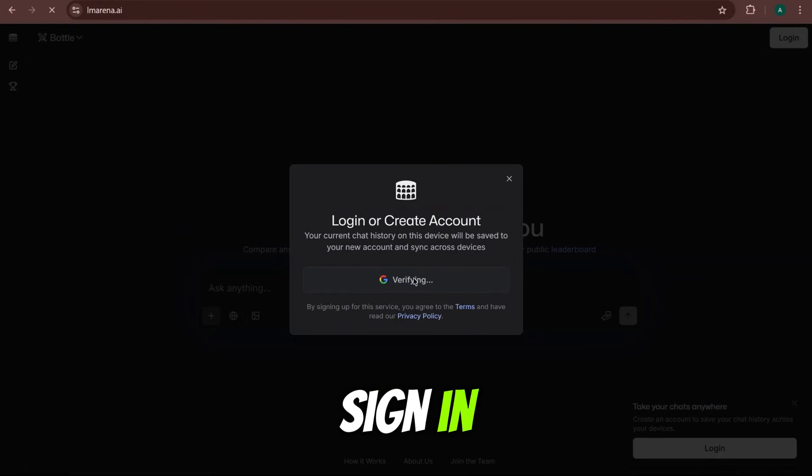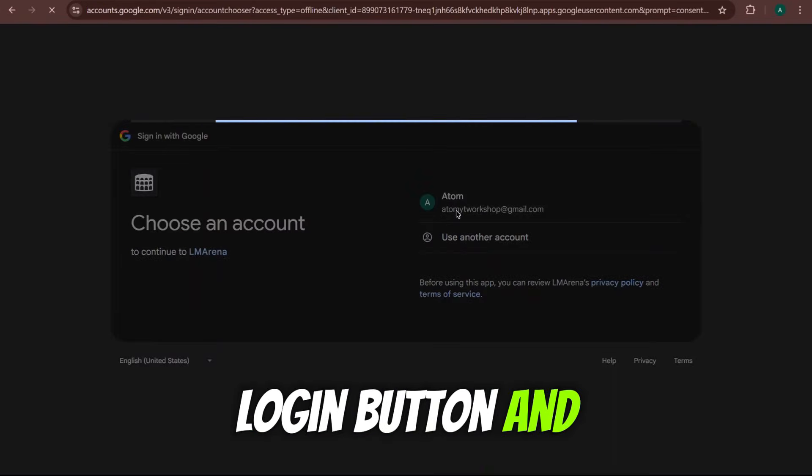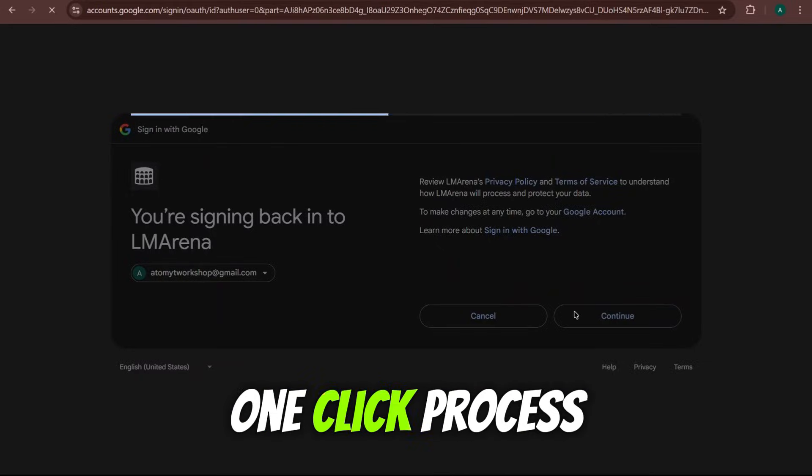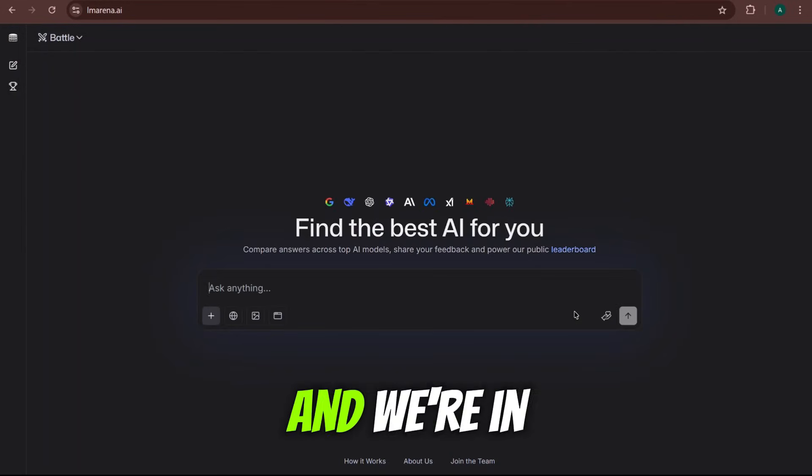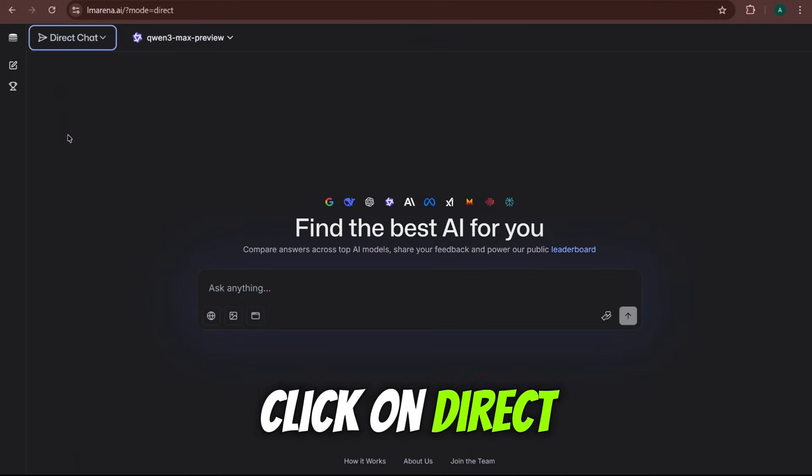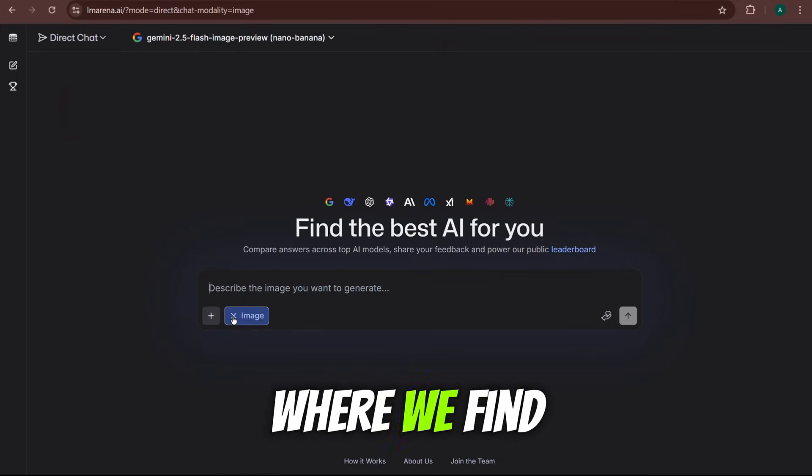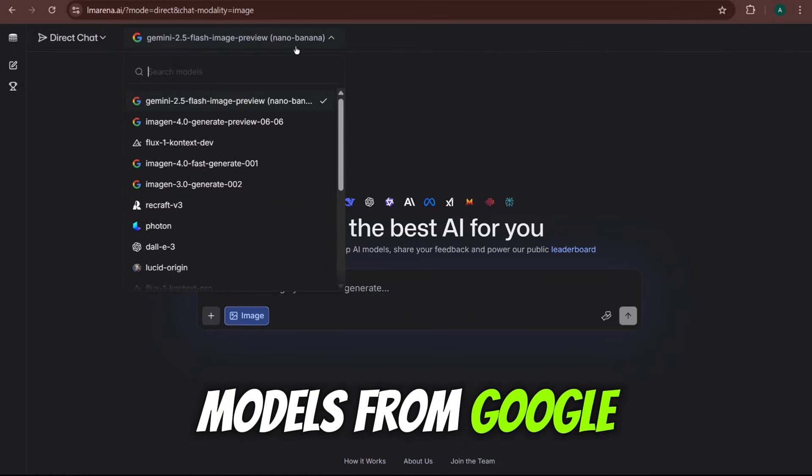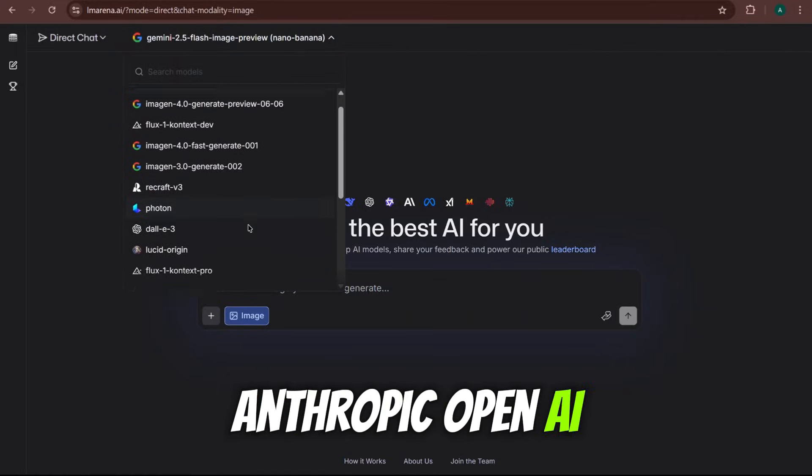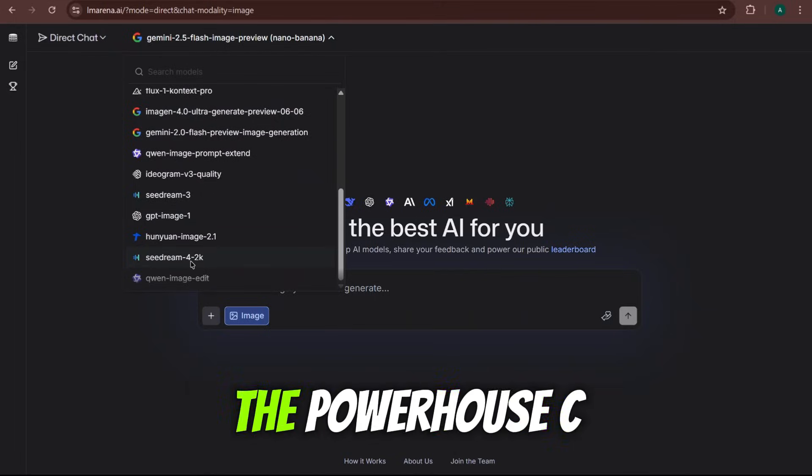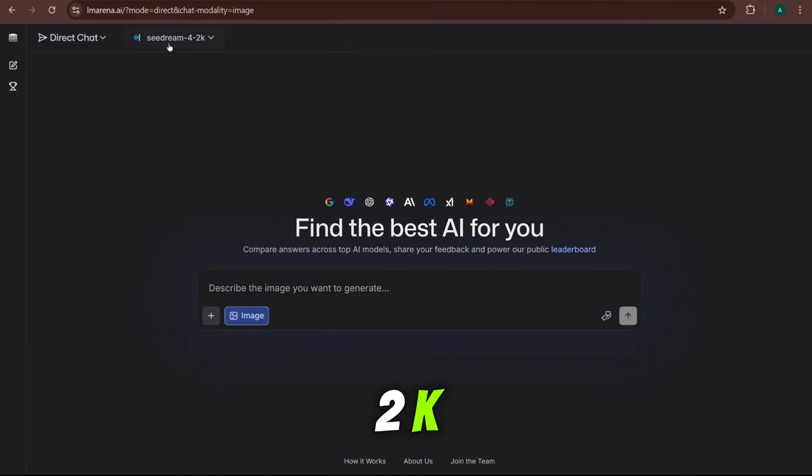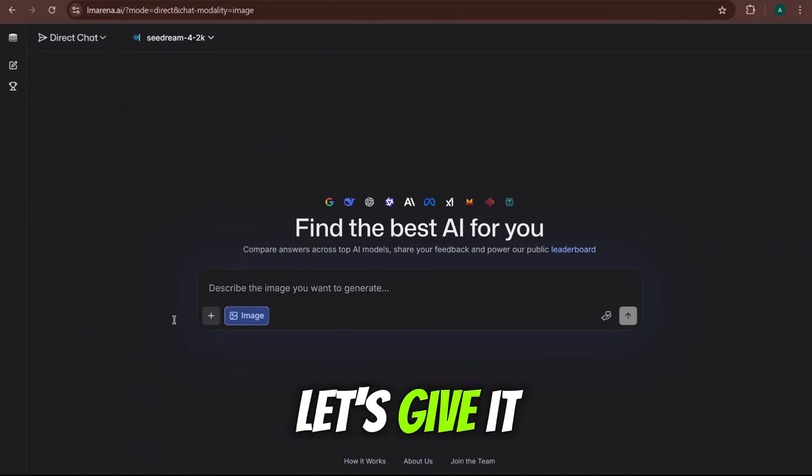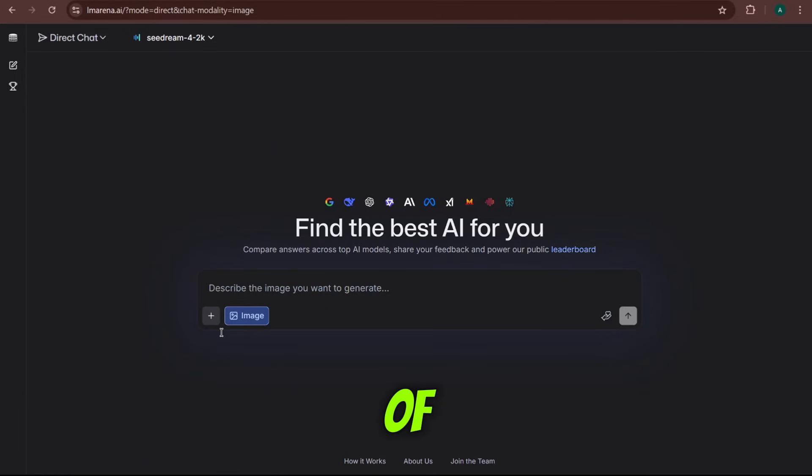So, first thing we need to do is sign in. Just click the login button and continue with your Google account. It's a quick one-click process that gets you right into the action. And we're in. Welcome to your new command center. We're going to click on direct chat on the left, and this is where we find our arsenal. Look at this list. We've got models from Google, Anthropic, OpenAI, and more. For now, we are going to select our challenger, the powerhouse SeaDream 4-2K. This is how you use it for free right here. Let's give it our first prompt and see what it's really made of.